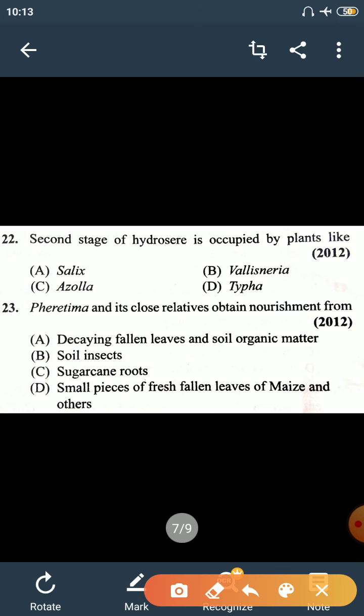Question number 22: the second stage of hydrosere is occupied by plants like Vallisneria. Vallisneria is present in the second stage of hydrosere.